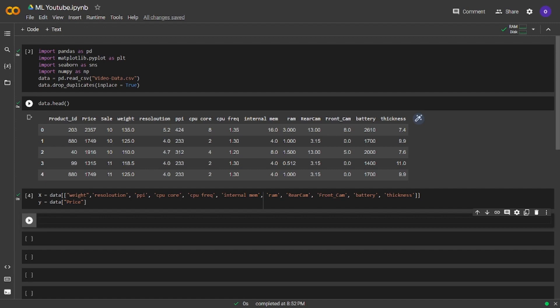We are going to start by splitting our data. We will divide our data into two and the parts are going to be train and test. This operation will be helpful on evaluating the performance of the model trained. We are going to predict the test set of y with the test set of x and in this way we are going to have an idea about how our model performs on predicting unseen data. We will use the train test split from sklearn.model selection for this task.